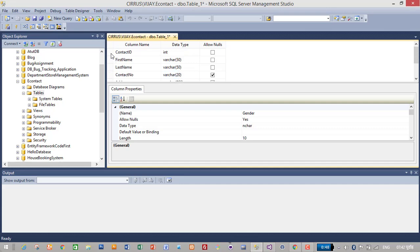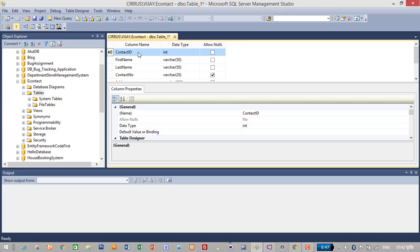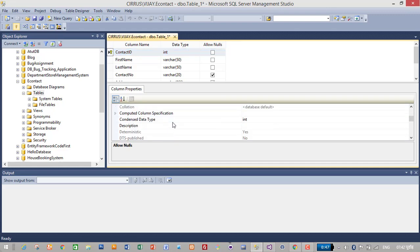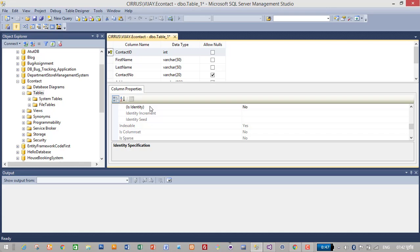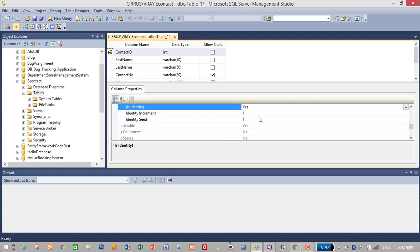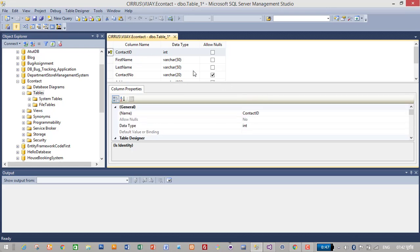Let's make Contact ID the primary key — right-click and set primary key. Then Contact ID should be auto-increment, which means while inserting data from our application it should be automatically generated and increased by one. Go to column properties, select Contact ID, go to Properties, expand the Identity section, double-click on Is Identity and set it to Yes. Identity Increment is 1, so this will increase Contact ID by one.